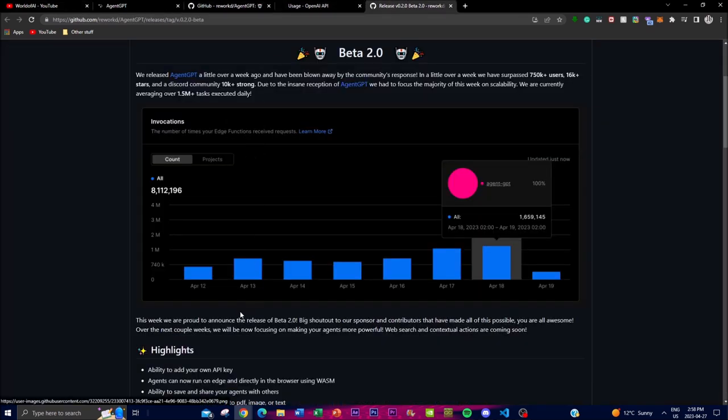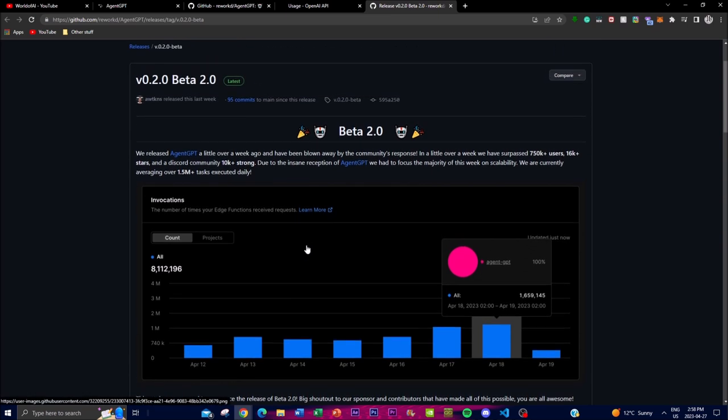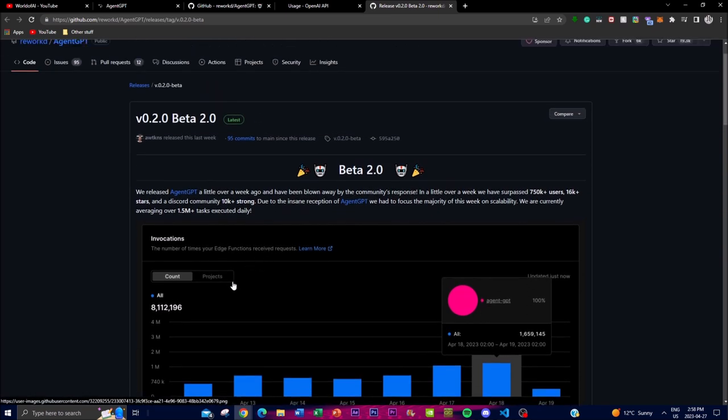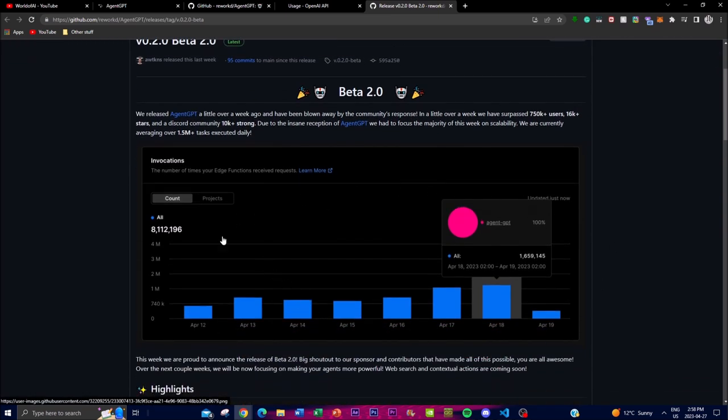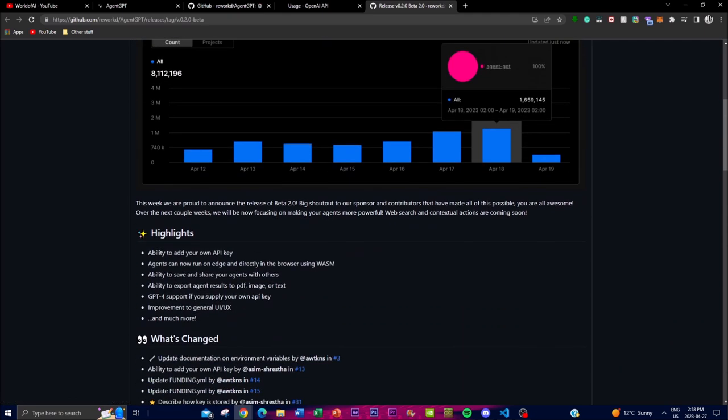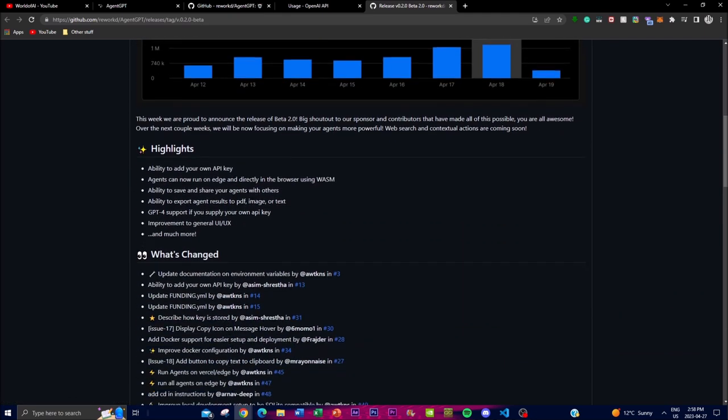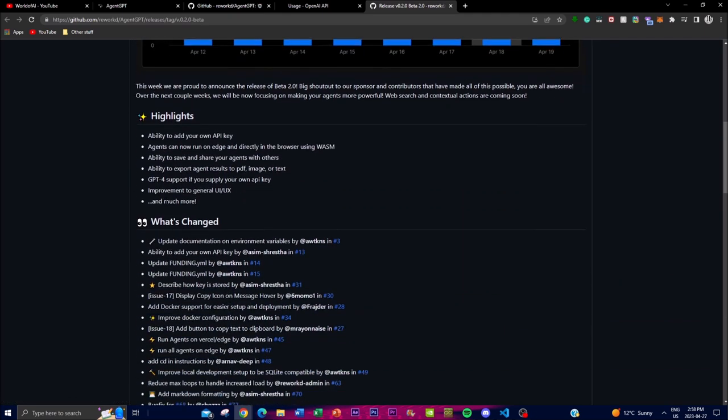But in today's video I'm just going to be focusing on the aspect of creating something cool like a game. Now another cool thing that I wanted to know is that they're releasing their beta 2.0 very soon, and in this case they've gotten so many people using it that they're trying to innovate it and highlighting new things that they can do to improve this application.